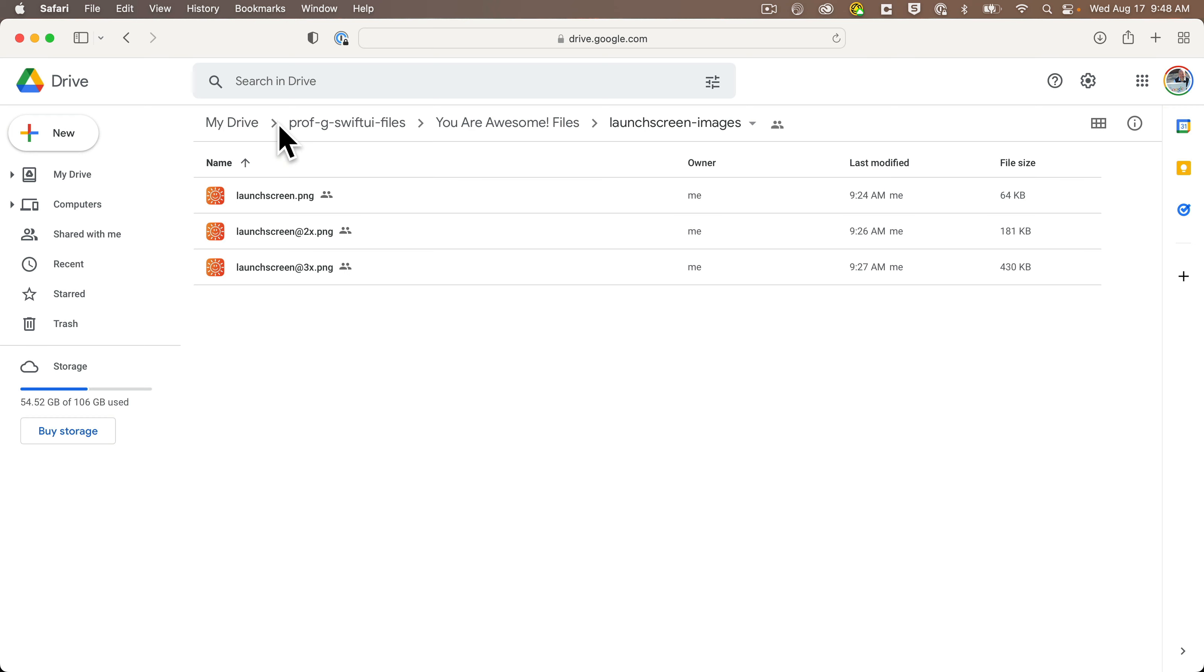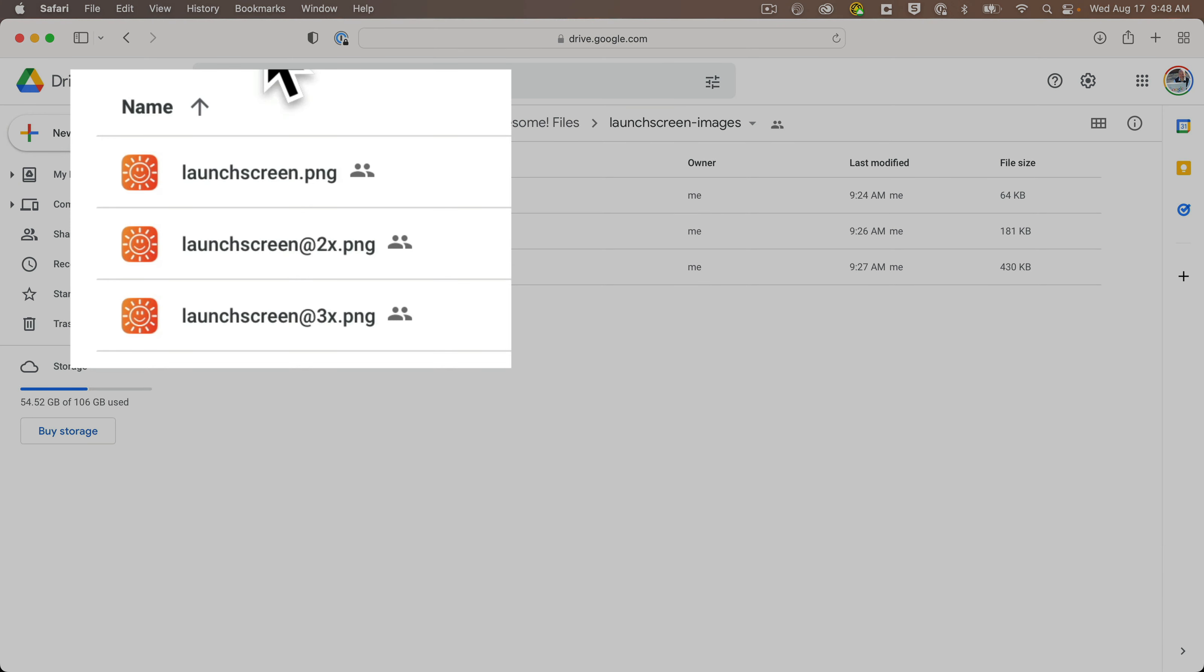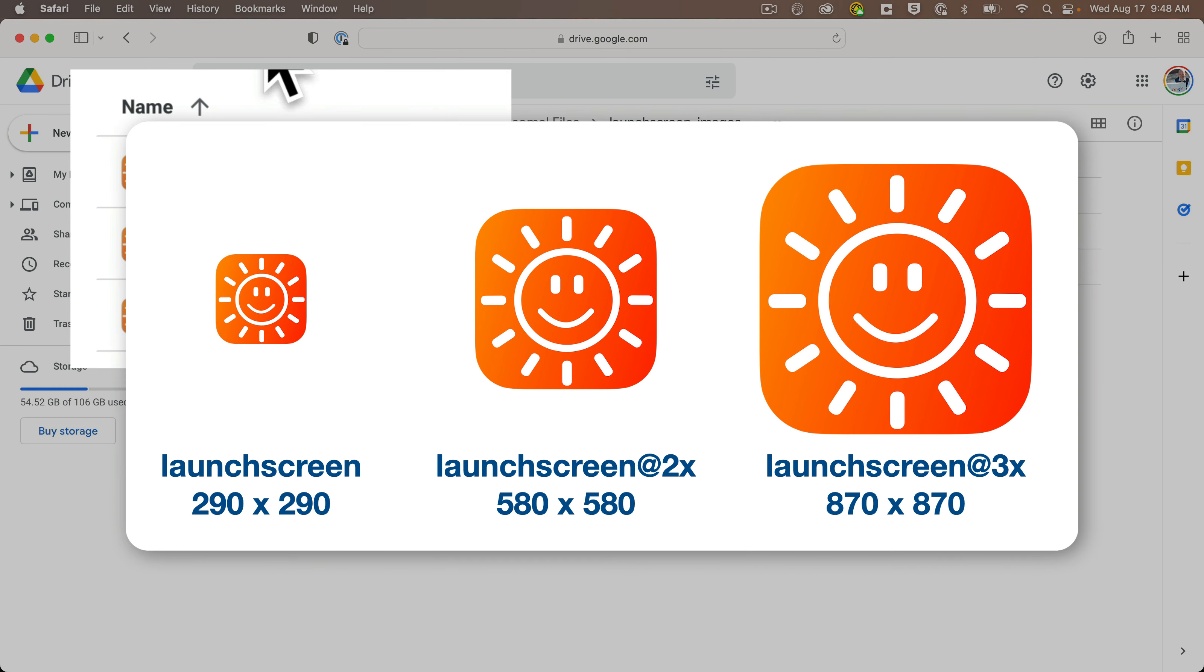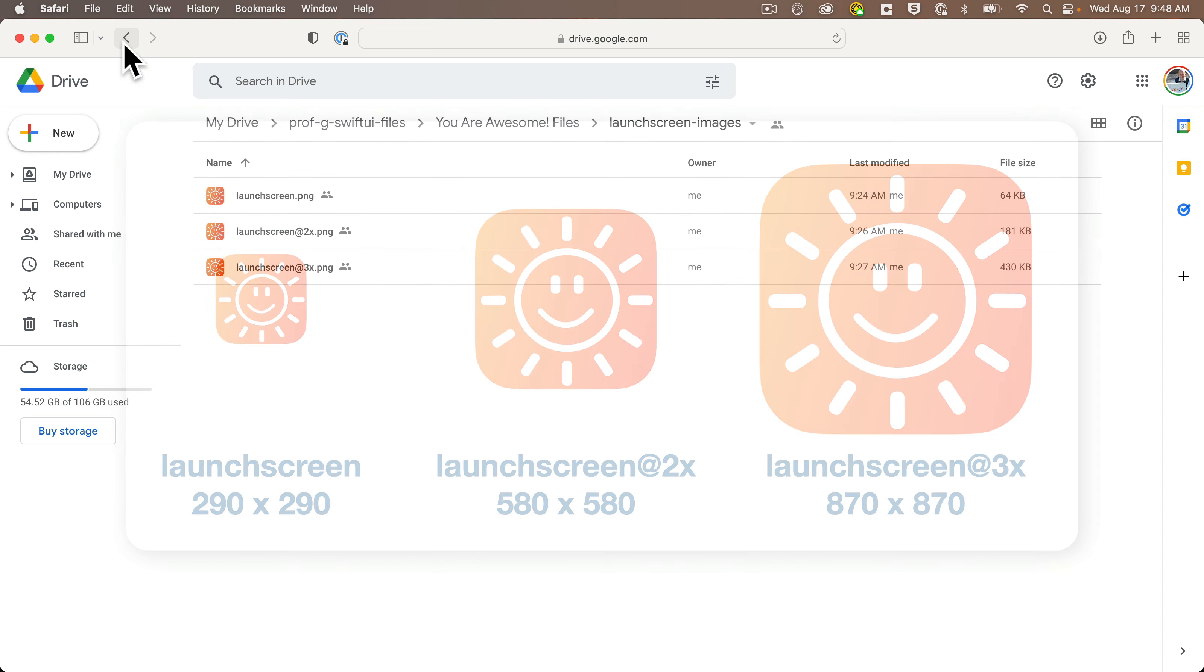And as we'd mentioned in our earlier lecture on adding images, there's a launch screen, a launch screen at 2x and a launch screen at 3x. Well, that first image is 290 points wide. The second one is 580 points wide or twice the size. And the last one is 870 points or three times the size.